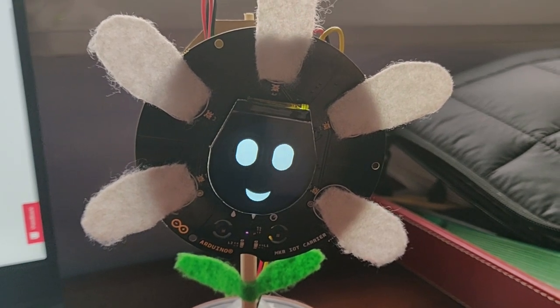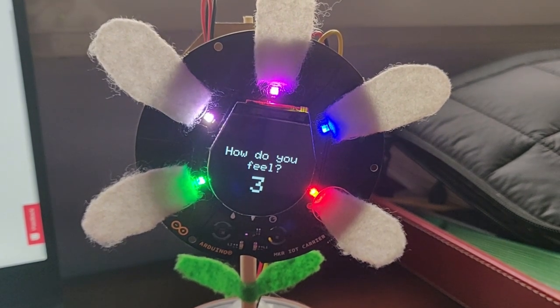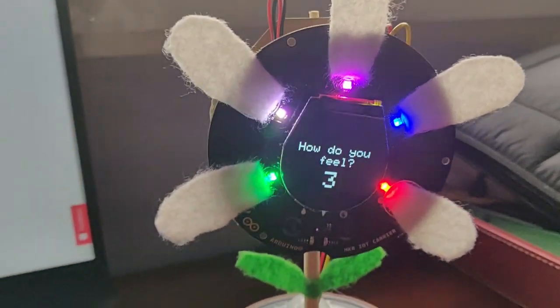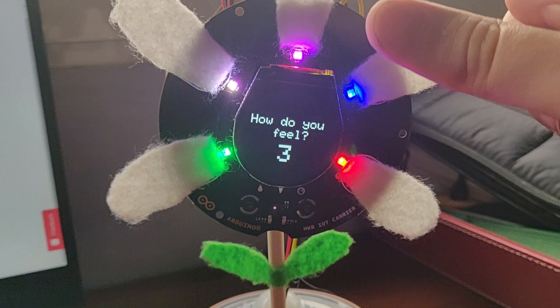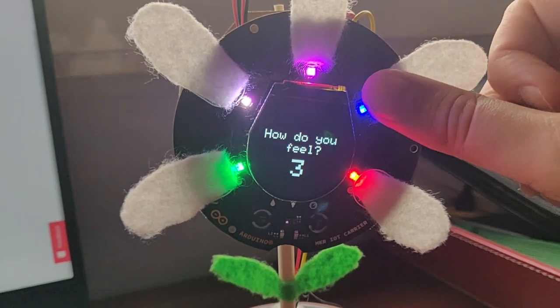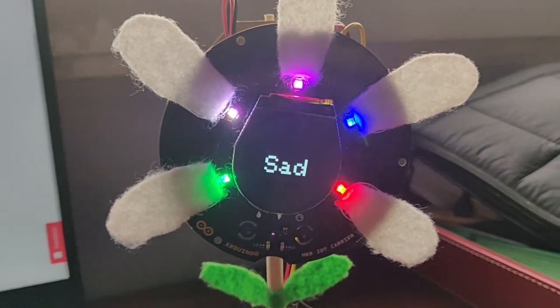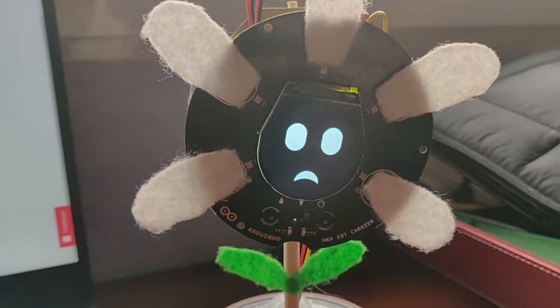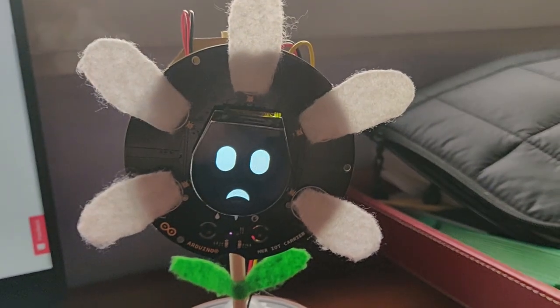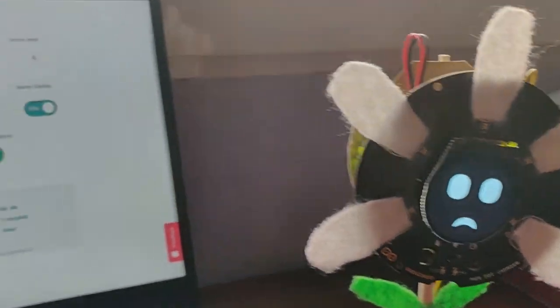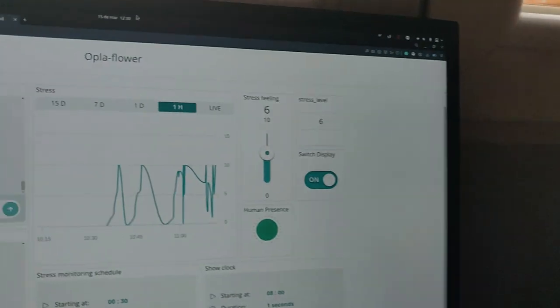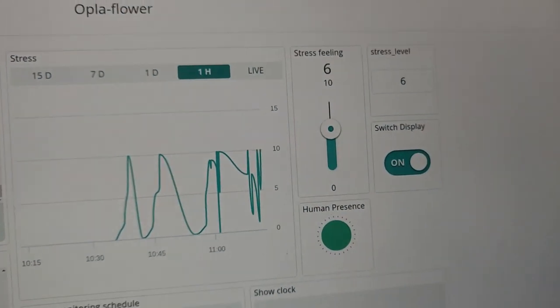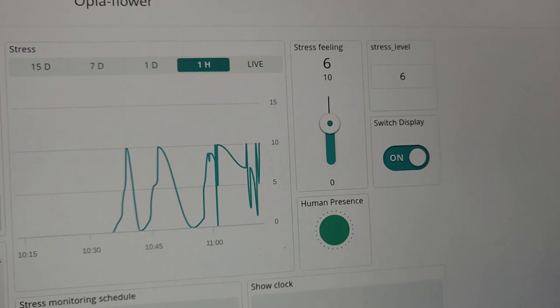Just in some seconds, here we are with the beep, and I can choose how I feel. I feel very sad today, not very sad, but sad today, and we are going to reflect that. So, we have changed from three to the value six.